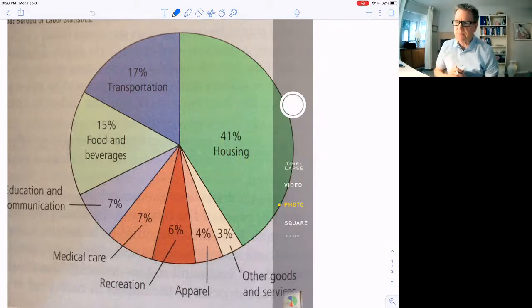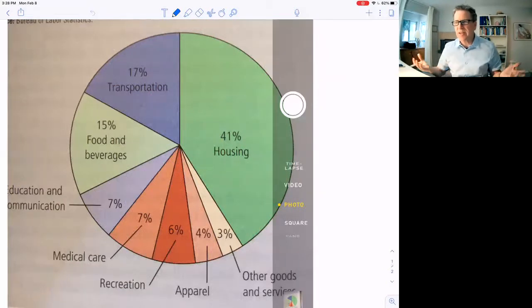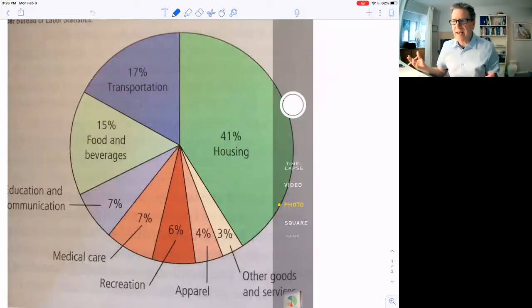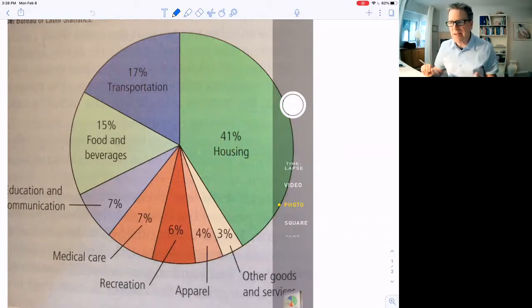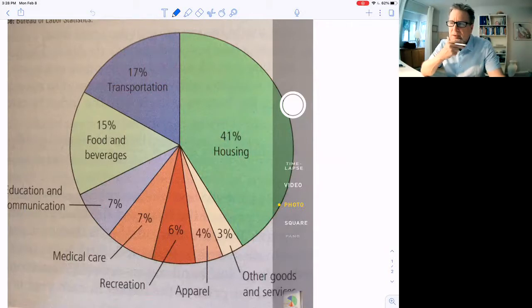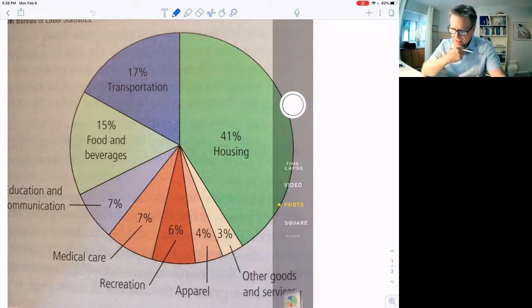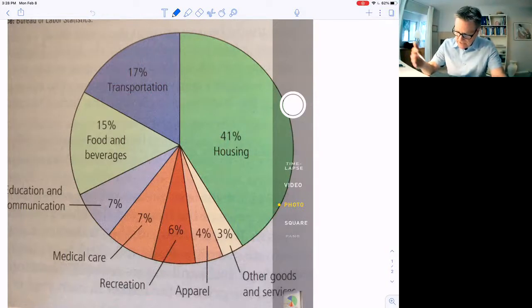17% is transportation. Transportation is things like cars, gas, car insurance, airplane tickets, bus tickets. 17% on average of the budget is what a typical family spends. 15% food and beverages.